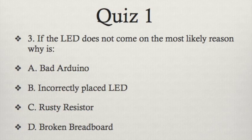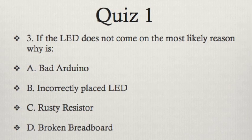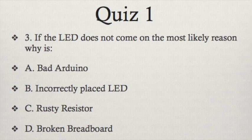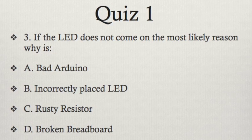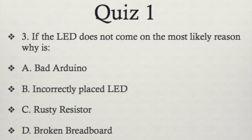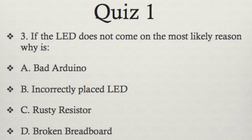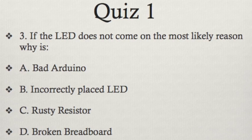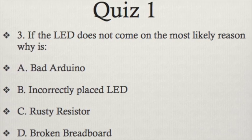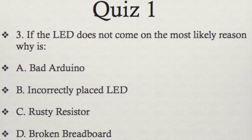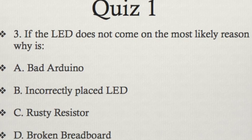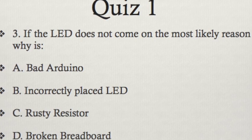Please pause the video and read the question. When you're ready, hit play for the answer. The correct answer is B. To fix it, try repositioning the LED to ensure the cathodes and anodes are in the correct location. Congrats! This completes part 1.